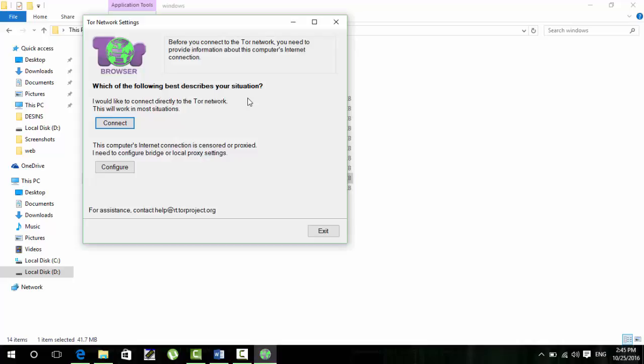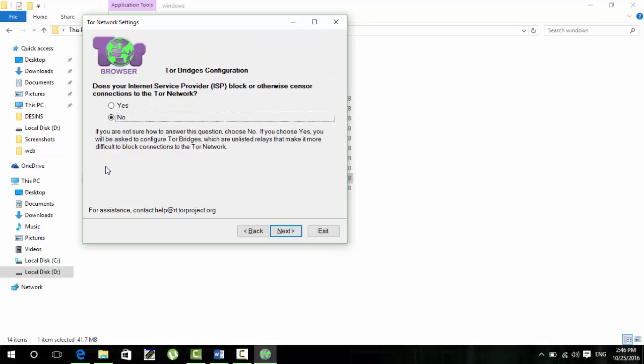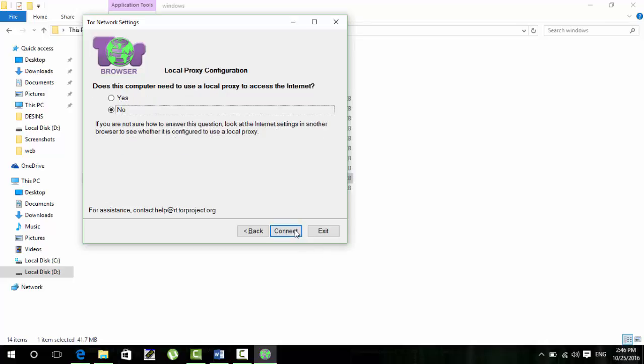This window will open. This window contains two options, connect or configure. If your internet is not running on a proxy then you just directly click on connect option. And if your college internet is using a proxy then you have to click on configure. My college is using a proxy so I will click on configure button. Here you just have to click no as your ISP is not blocking. Your college is blocking the censored content connections to the network, so click on next.